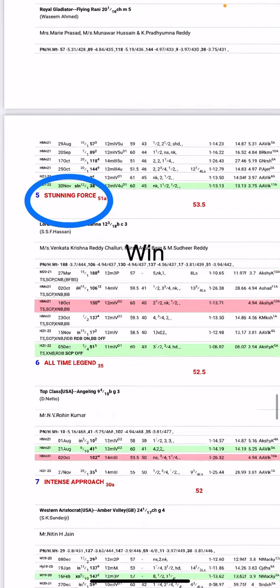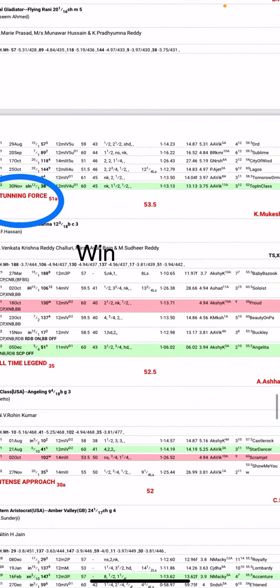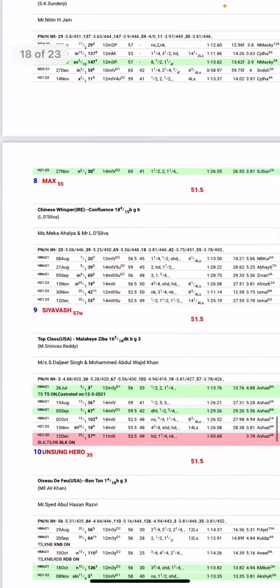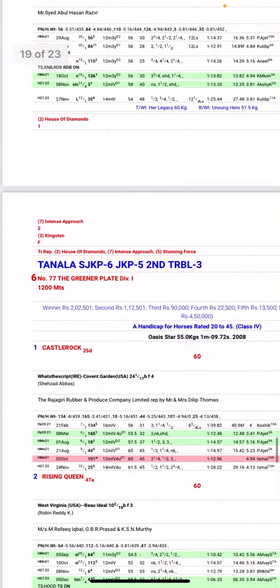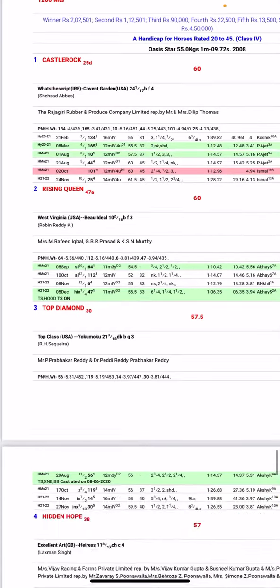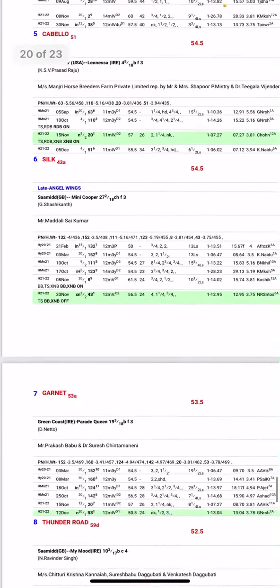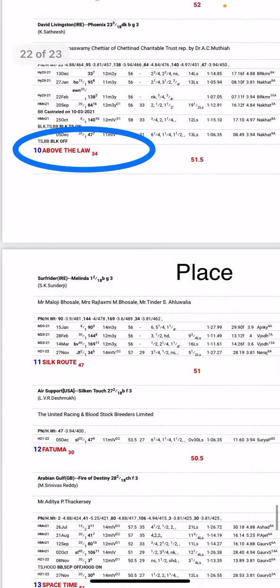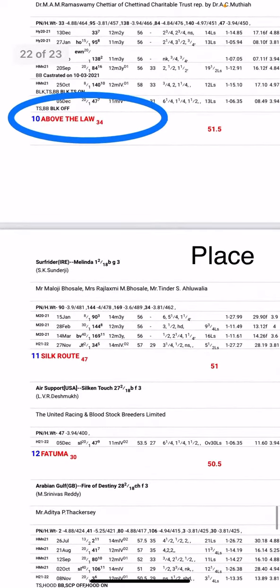In the sixth race, I like number 10 Above the Law for place. Thank you friends.